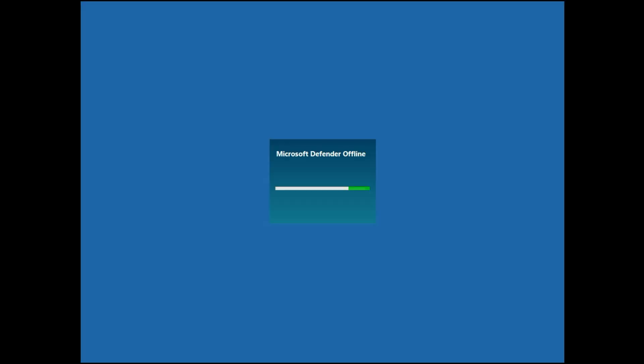Now your system will restart and scanning process will start. The offline scanning has been started and it will remove all the viruses from your system and it will take some time.